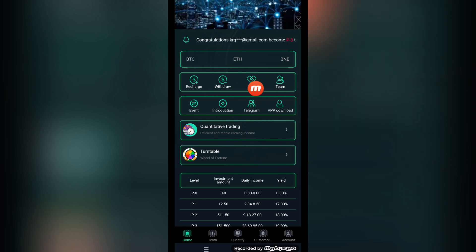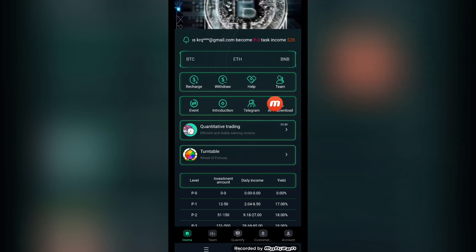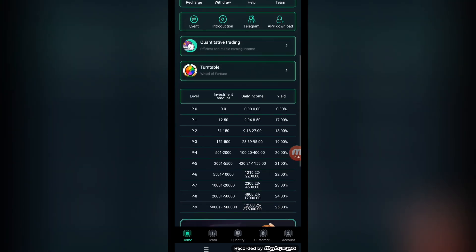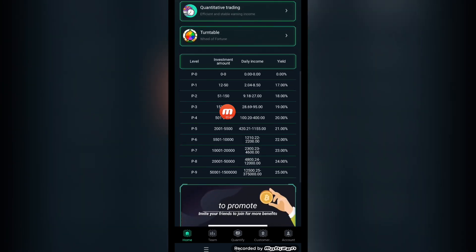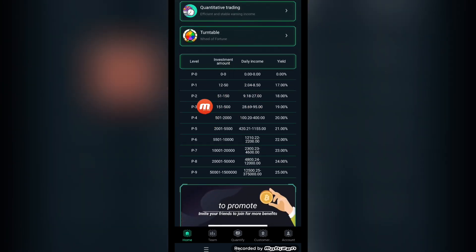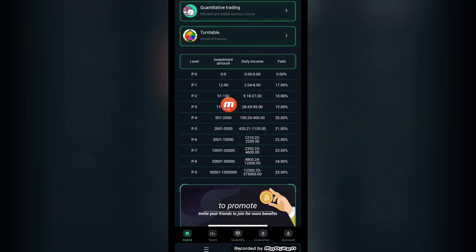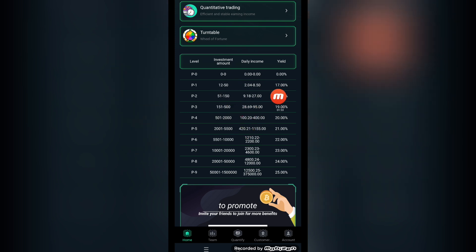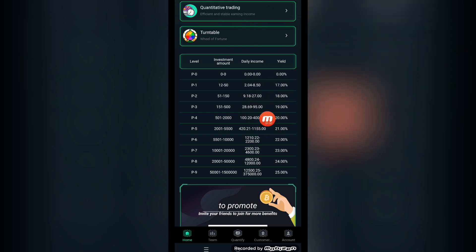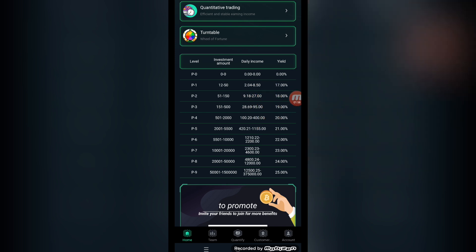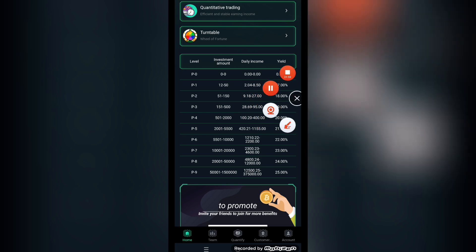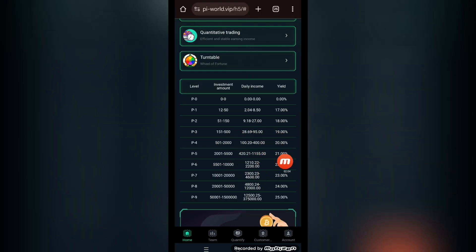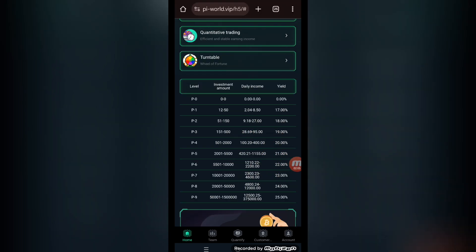This is the app download button. You can download their app from here. Quantitative trading, turntable, wheel of fortune here. This is the P1, P2, P3, all the levels available to buy. The P1 investment amount is 12 to 50 USDT and the daily income is 2.04 to 8.5 USDT. The yield is 17 percent. These are all the levels from one to nine. You can choose any one of these levels after recharging according to your budget.